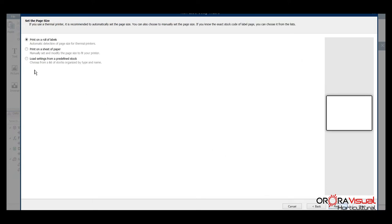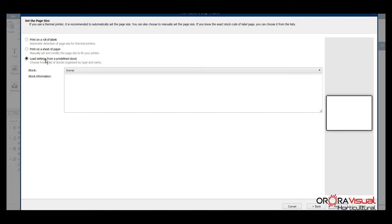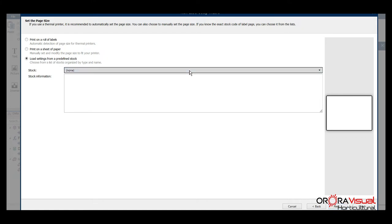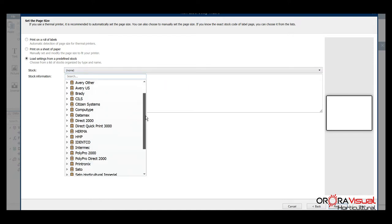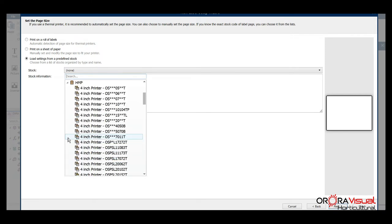And here is where we're going to actually define or pick that predefined stock that we're going to be working with. Once we load settings from the predefined stock, we're going to drop down the top dropdown and then scroll down a little bit and click on the arrow just to the left of it.